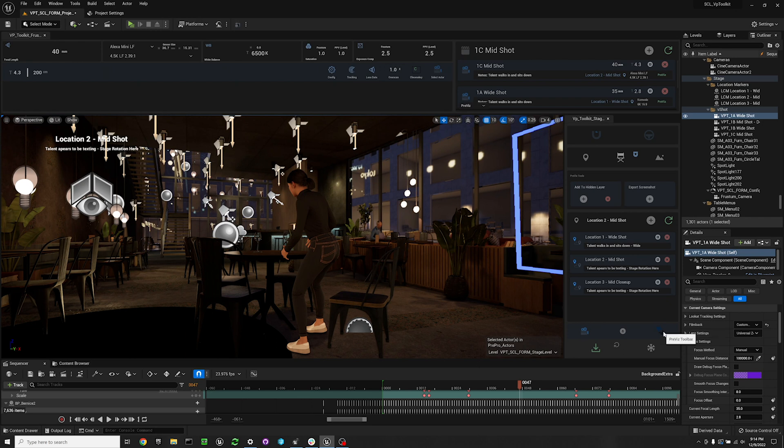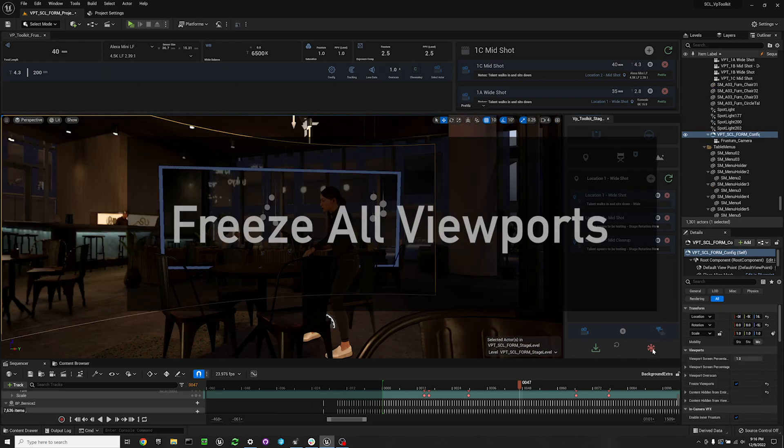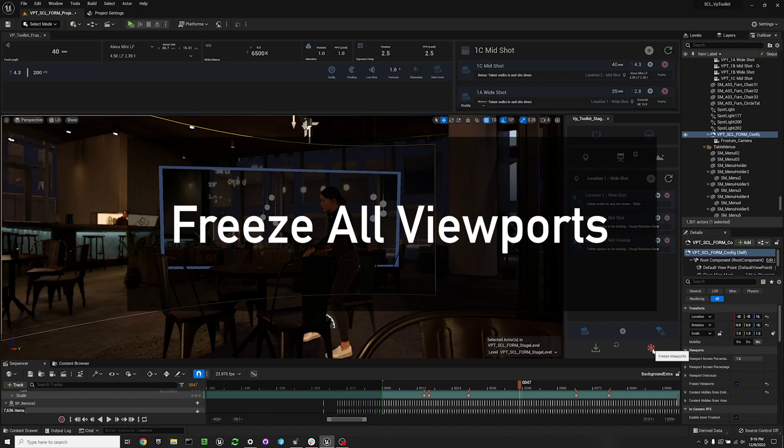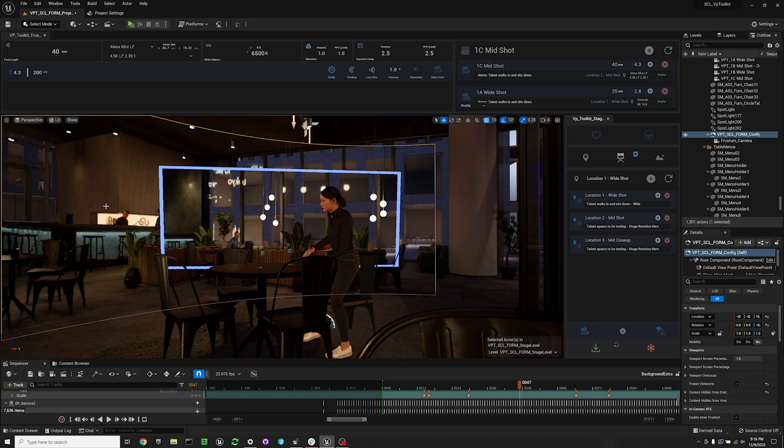To close that we can just hit it again. The freeze all viewports button freezes all of the viewports besides the in-camera VFX. So what your camera sees still stays live while outside of your camera frustum gets frozen. This saves on frame rates if you're having trouble with level optimization.